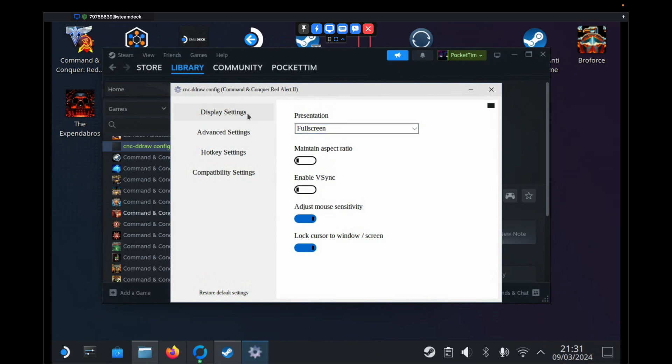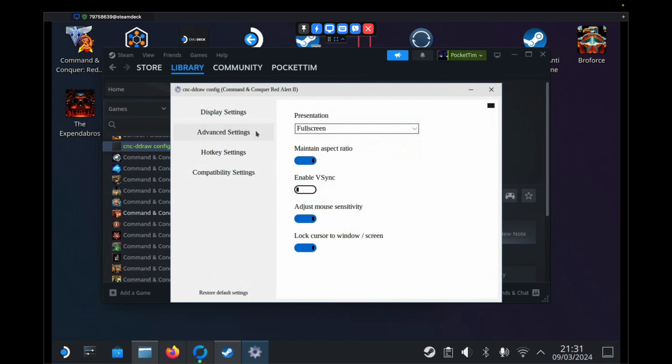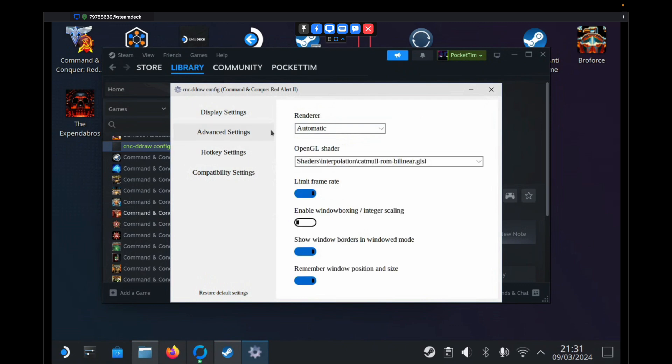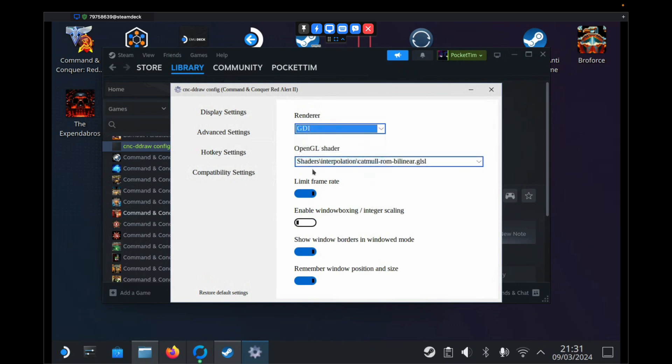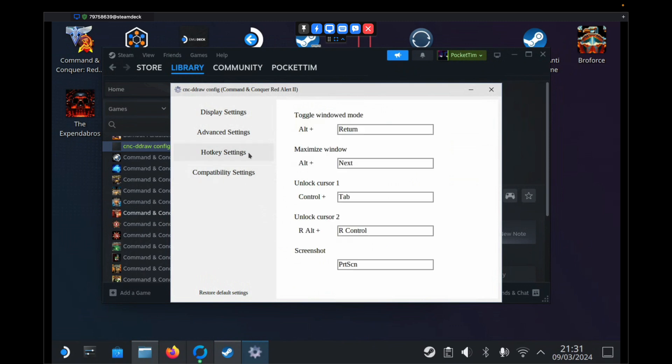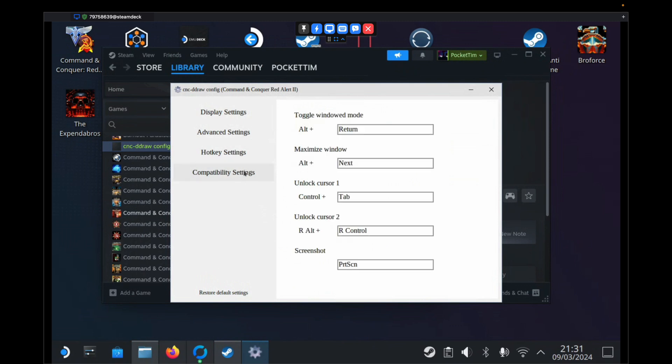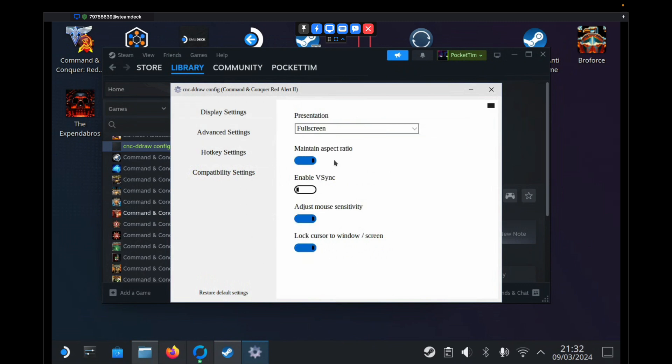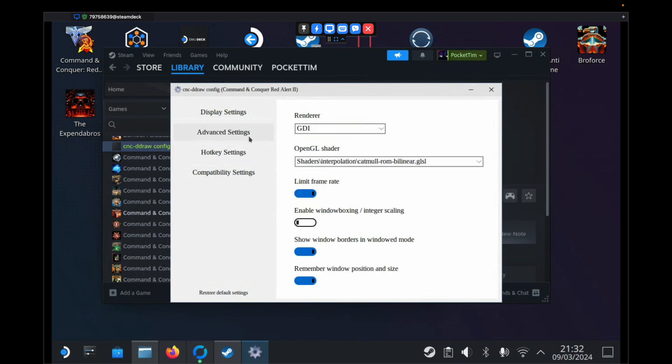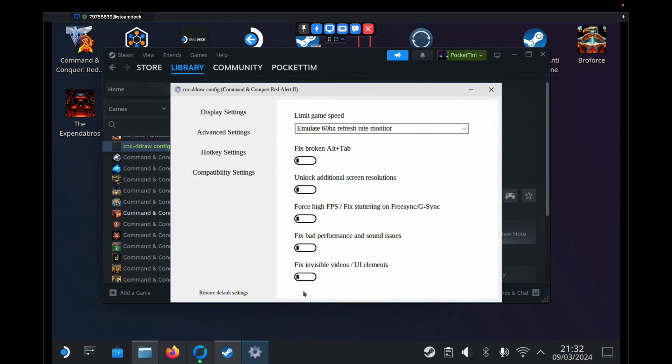Then we want to start working through all these options. We'll start at the top here on Display Settings, which is the first screen. We want to make sure under Presentation it's set to Full Screen. We want to switch on Maintain Aspect Ratio. Then all of these should be left as they are. Under Advanced Settings, under Renderer, change that to GDI. Then everything else can be left as it is. Hotkey Settings, we don't need to do anything with. Compatibility Settings, all of these should be unchecked. That should be left as it is. Let's run through that again. So Display Settings, Full Screen and these options. Renderer as GDI and these options. Compatibility Settings is like this. Once we've done that, we can just close it.